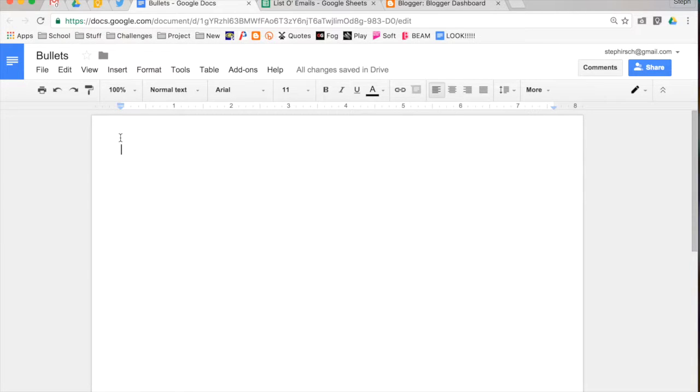So I'm going to start out, and I'm going to make a list that I may want to add some bullets to.